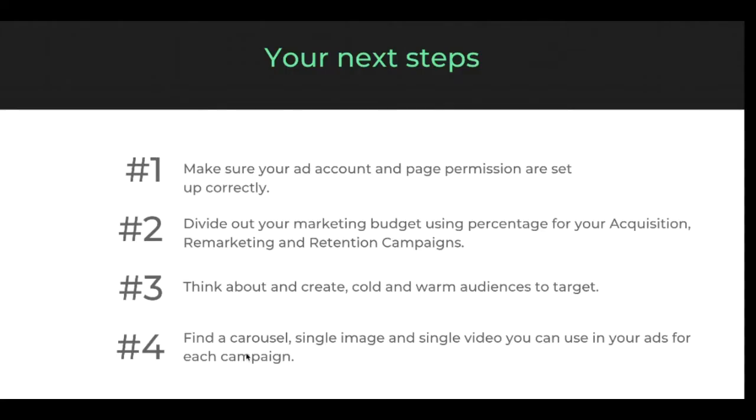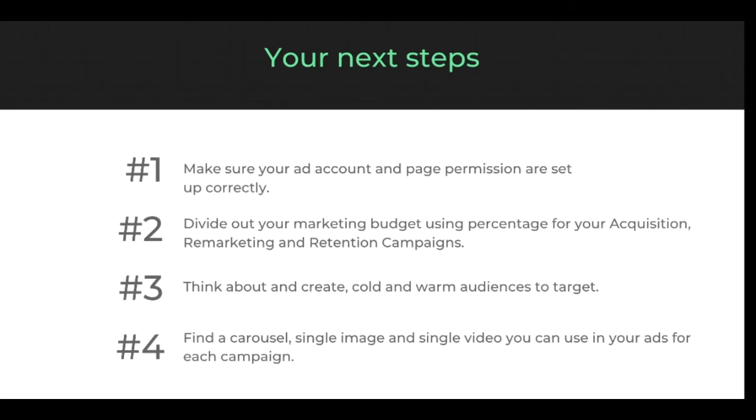So there's a lot of information there to digest. Please feel free to come back to this video as many times as possible to help you with your ad creation process. Till the next course video, you just need to make sure that you have looked at your ad account and make sure all the permissions are set up correctly. I'd then recommend that you divide out your marketing budget for a month and then use the percentages recommended to divide it between your acquisition, remarketing, and retention campaign.